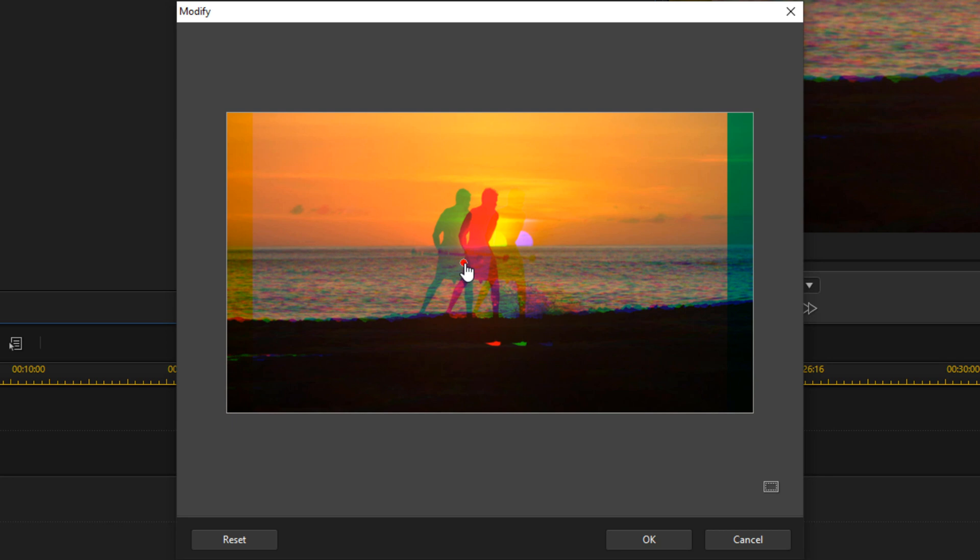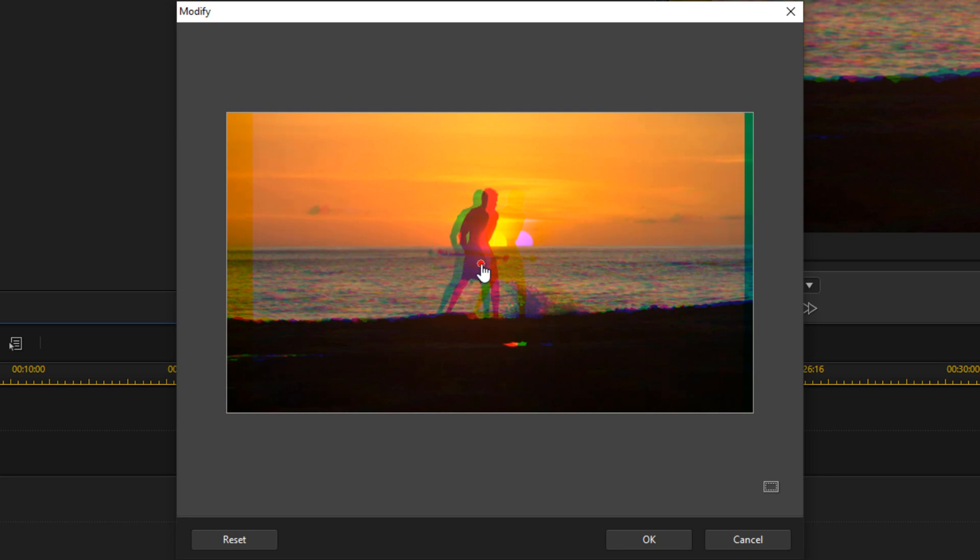And we'll move the red over a bit. We'll click on OK when we're done.